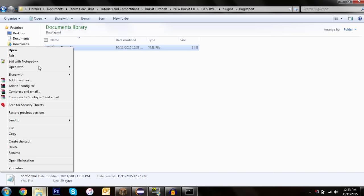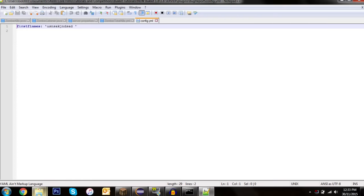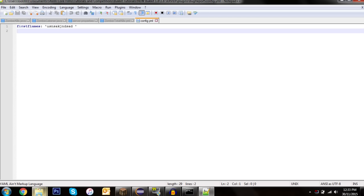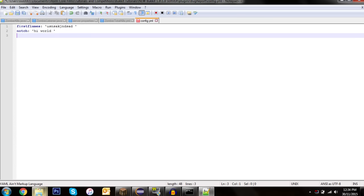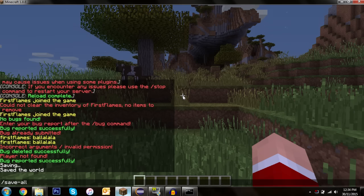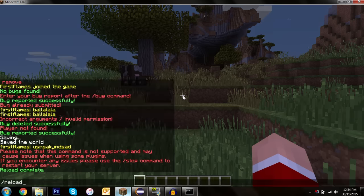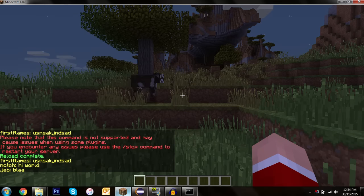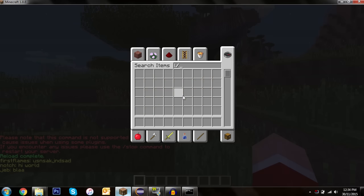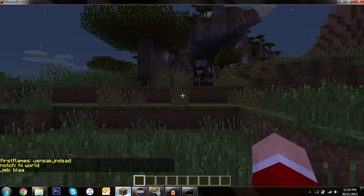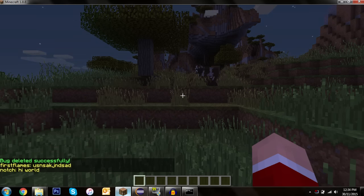Let's look at the generated config file — go into plugins, bug report folder, and open config.yml in Notepad. You can see the submitted report. I'll manually add more entries: 'notch' with 'hi world' and 'jeb' with 'blah'. Save that, reload the server, and /cbugs shows all three. Then /delbug jeb removes it — and jeb's gone.